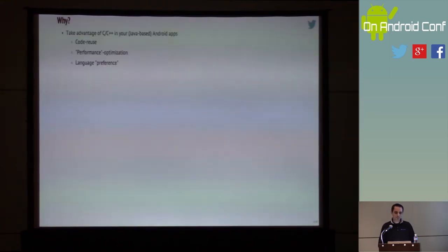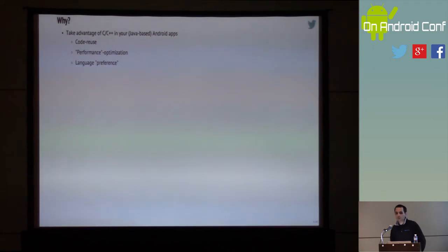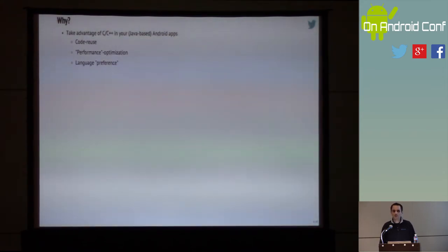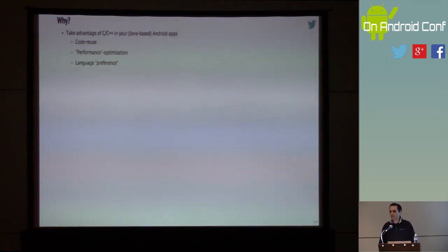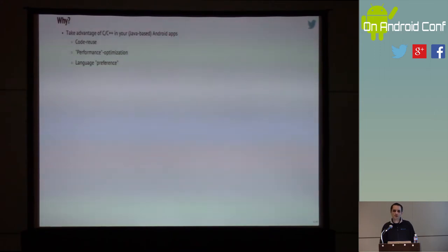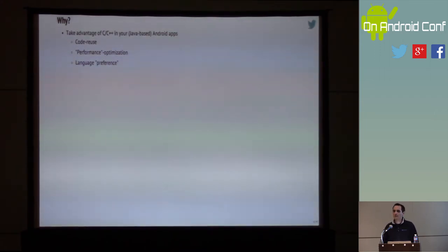So why are you here? Presumably to learn how to go native on Android. One of the reasons people say they want to use native code in Android applications is to take advantage of existing code already written — code reuse. Performance optimizations are also often cited, although you should really think hard about whether to use that as your sole reason for going native.